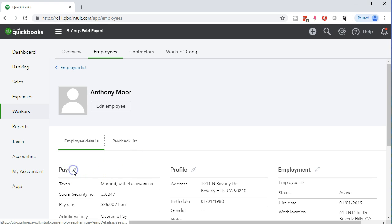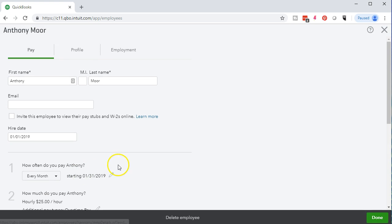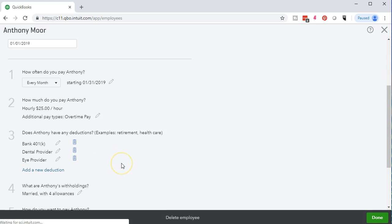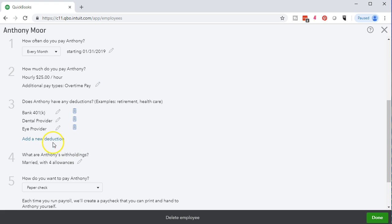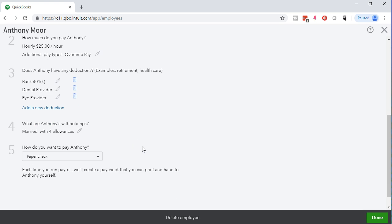If we go back into this pencil tab again and go back into the editing, we then have item three. This is where we're going to add the deductions and these are where the benefits are included. We currently have for this employee 401k, dental, and vision. We can then add more by selecting this item. We will do that as we go.